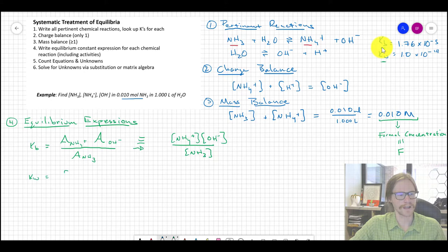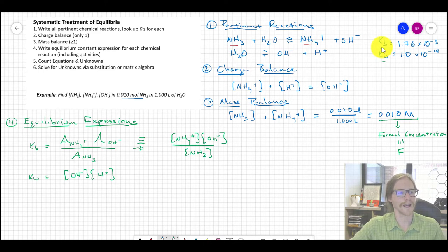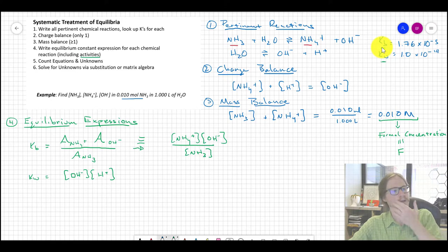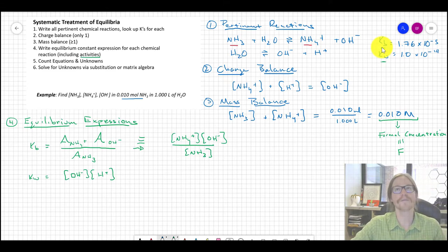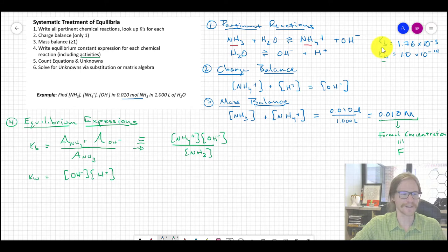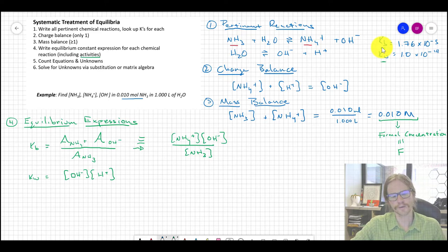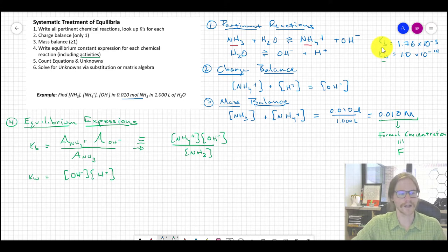We also know Kw = [OH⁻][H⁺]. Technically we'd use activities here too. Step four is the place where activities would manifest. The vast majority of this class won't formally invoke activities in every computation because it becomes enormously cumbersome to compute an activity coefficient for every concentration — but you should still understand what activity is and its impacts.